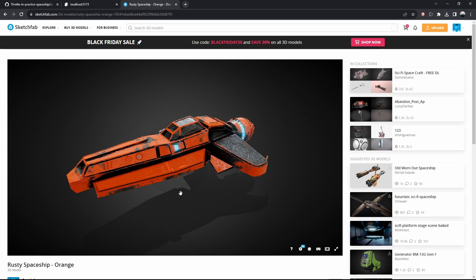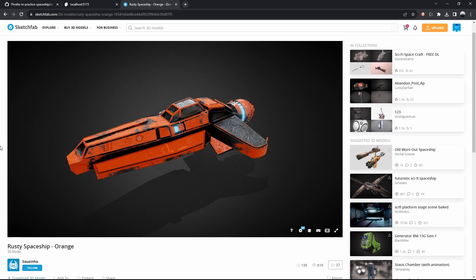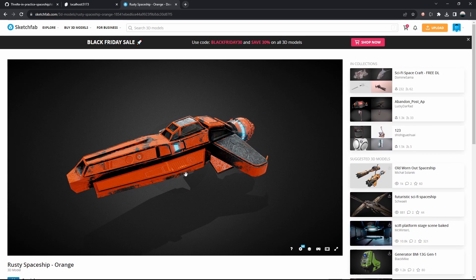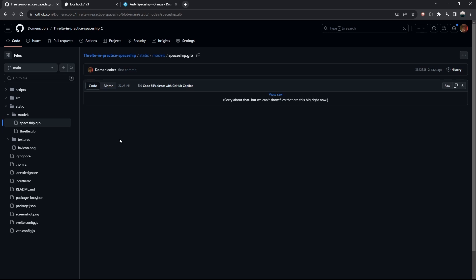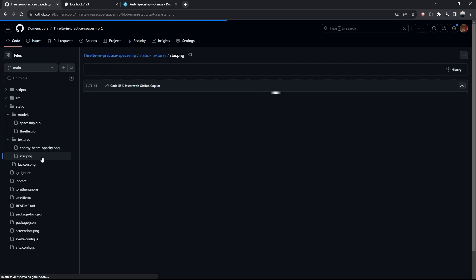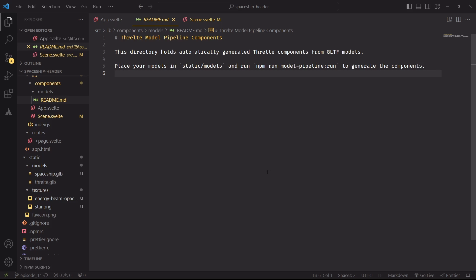For this project, I found this beautiful one from Sao Cineo. You can download the model directly here from Sketchfab or from the models folder in the repo of the project under the main branch, and you would just have to click the download button here. And since we're here, we're also going to download the textures under the textures folder, the energy beam opacity.png and star.png, which will be used for the stars in a later episode of this series.